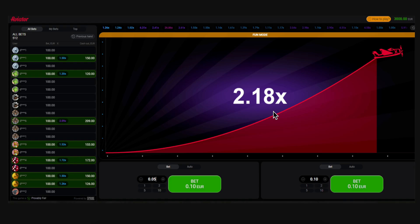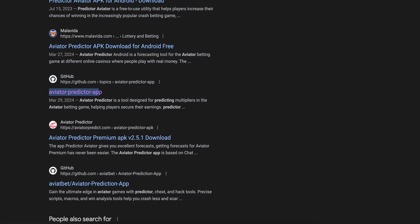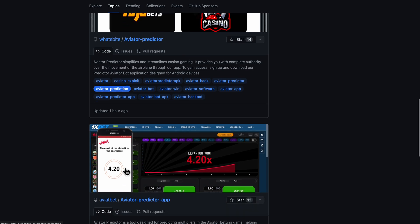How to get Aviator predictor app activation code. All you have to do is simply search for Aviator predictor app and then click on the GitHub link. Then you're going to get redirected here, so simply scroll down.